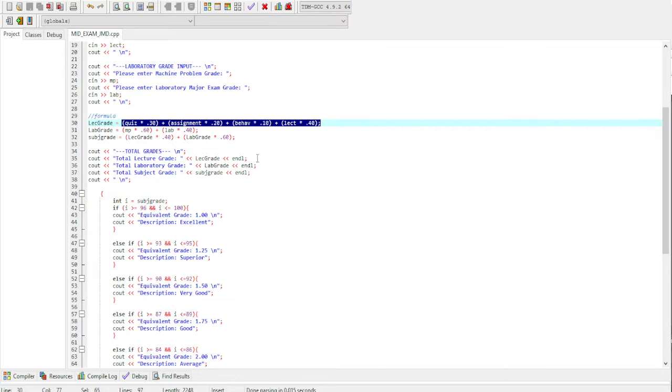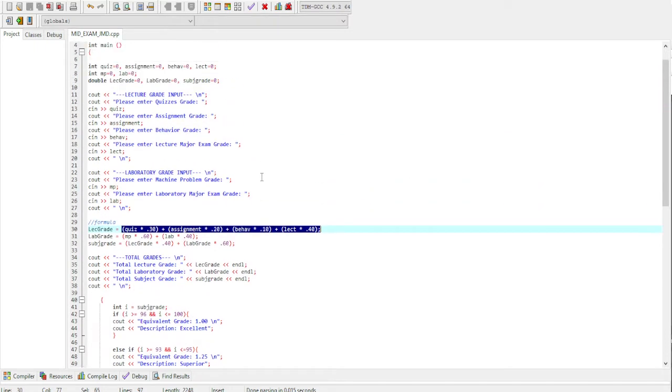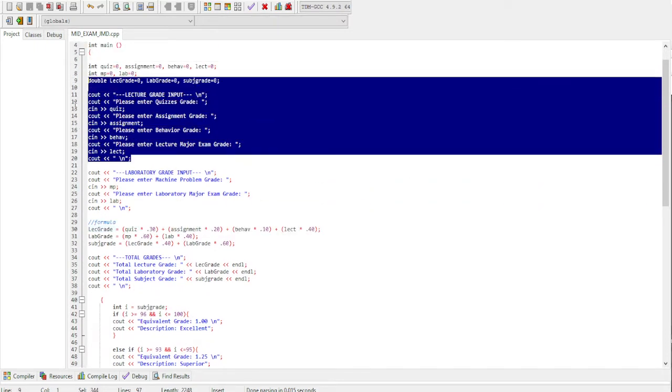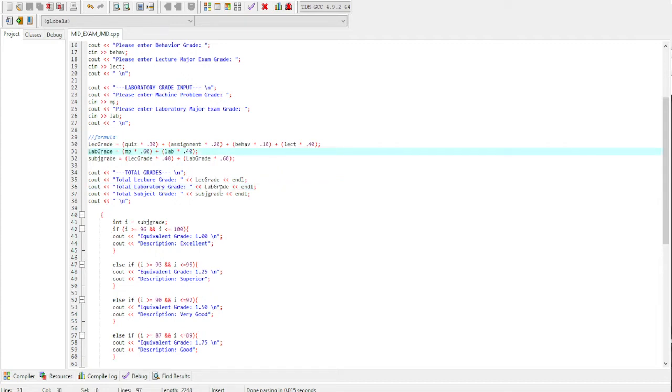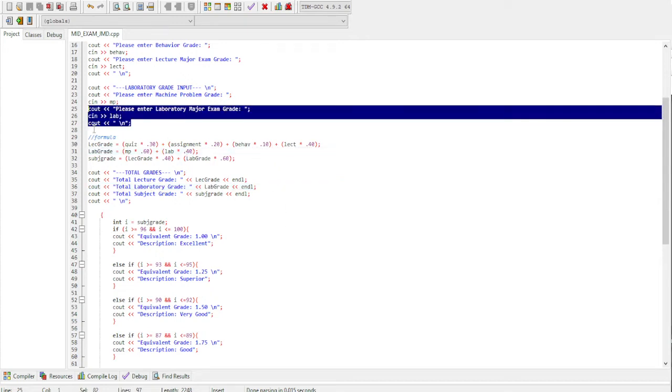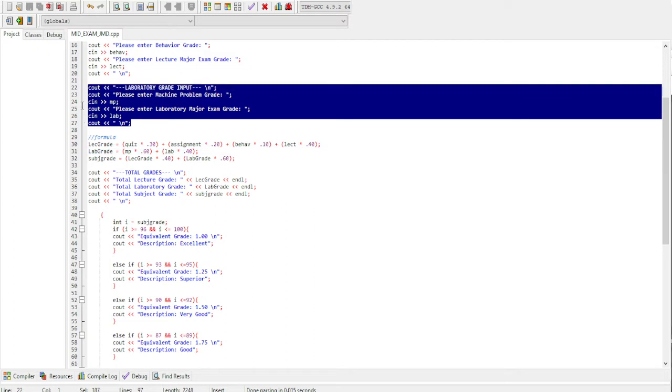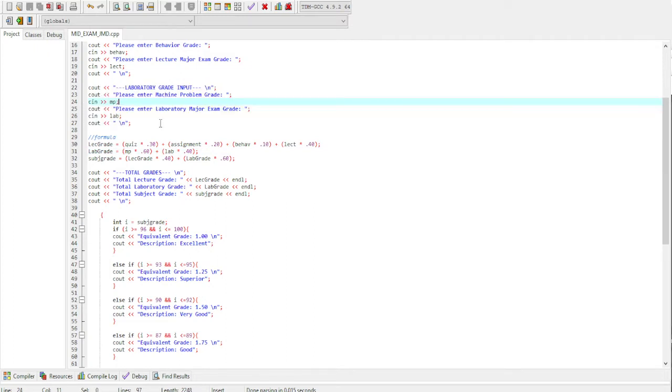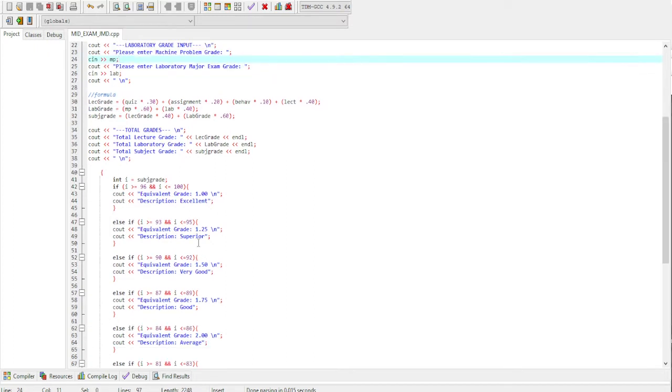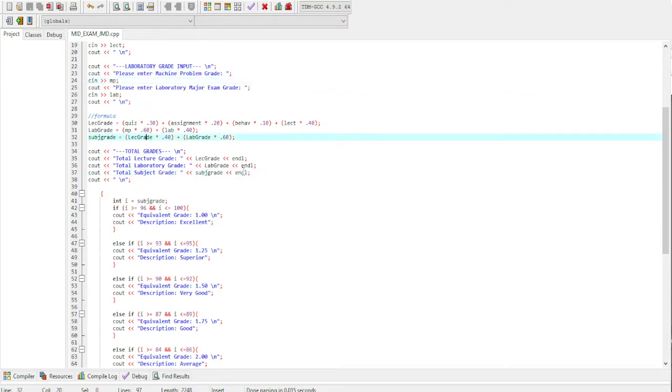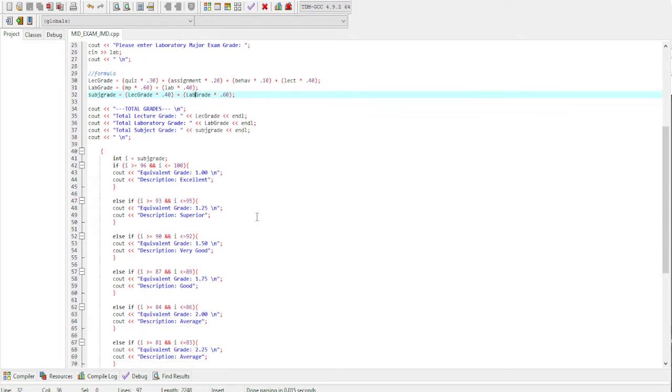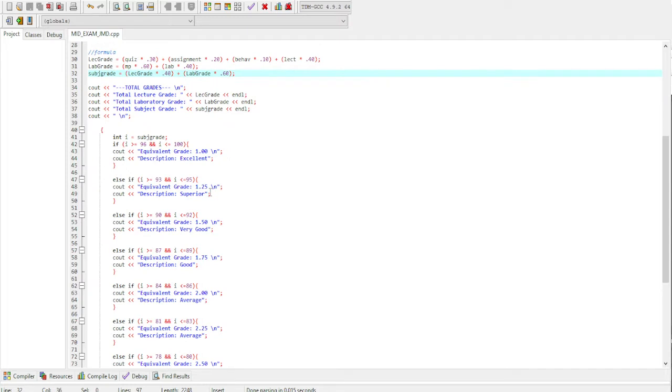So the formula for total lecture is here - it includes the quiz, assignment, behavior, and lectures. Then for the laboratories, this is the formula which is the machine problem and the laboratory. Lastly, computation of subject grade uses the lecture grade and laboratory grade.